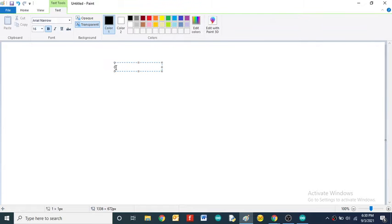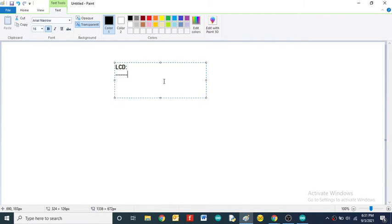Let's start with the LCD display. LCD stands for Liquid Crystal Display.